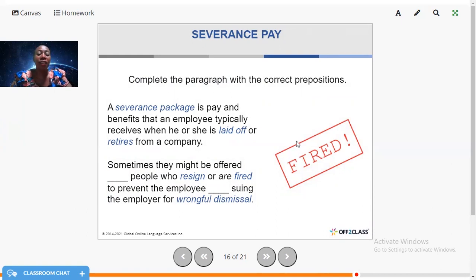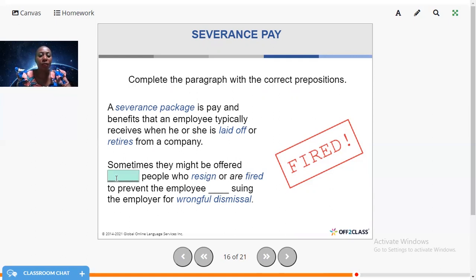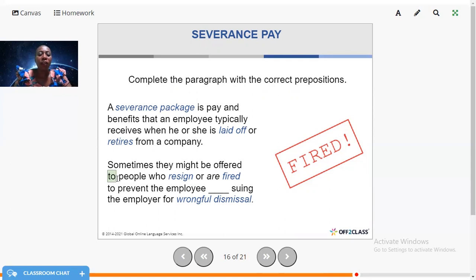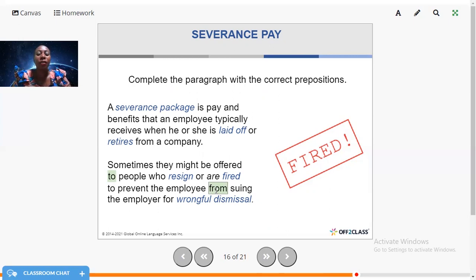Now let's talk about severance packages. If you're laid off, fired, or you retire from the company, you usually receive a certain amount of money — that is called a severance package. Sometimes they might be offered to people who resign or are fired, to prevent the employee from suing the employer for wrongful dismissal. In some countries, if you fire someone without a severance package, they might sue you in court.